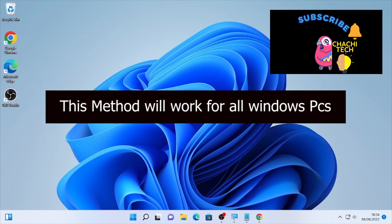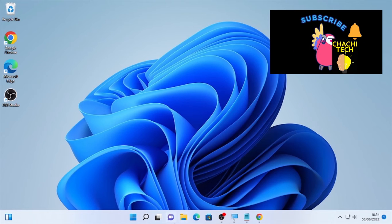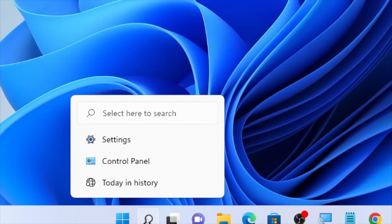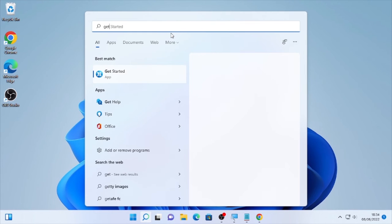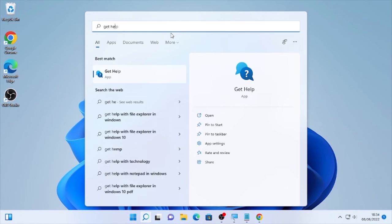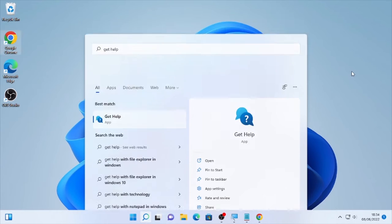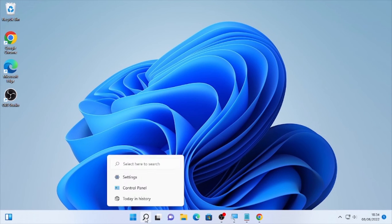So let's start by checking the Get Help app on the computer. Here it is, the Get Help app. So first let's remove it.